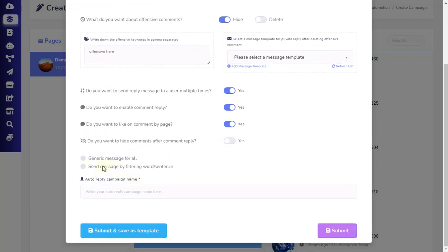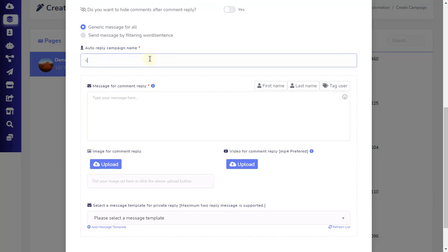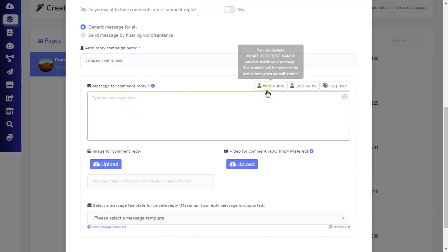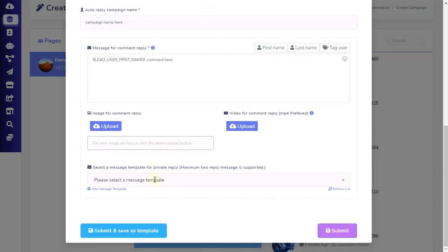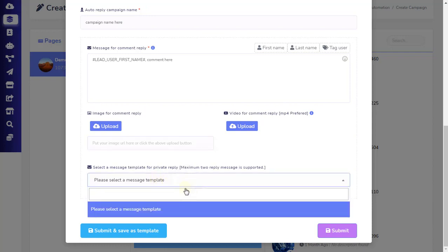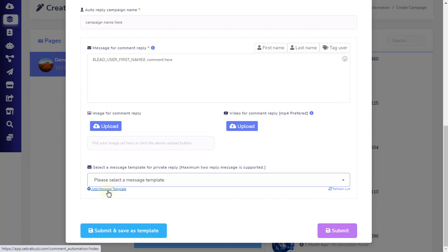Next, we will set up our comments and message reply. ZebraBuzz allows both generic and filtered replies. A generic reply will send the same reply to all commenters, while a filter reply will respond to a particular keyword or keywords. Let's see how to set up a generic message for all. First, add the auto-reply campaign name. Then, add the message for comment reply you would like your bot to reply with. You also have the option to upload an image, a video, or use a direct image URL in your comment reply. Now, you can select a message template for a private reply, or create a new message template — this is the message that will be sent to the user's Messenger inbox.